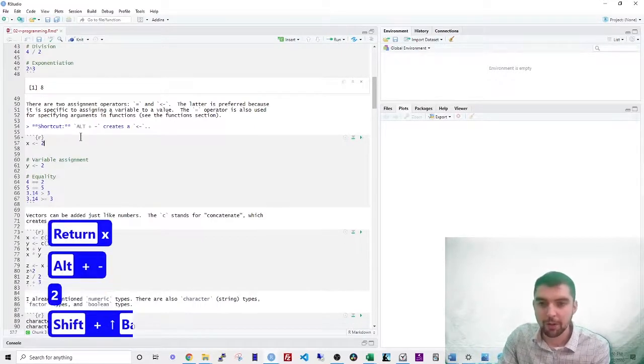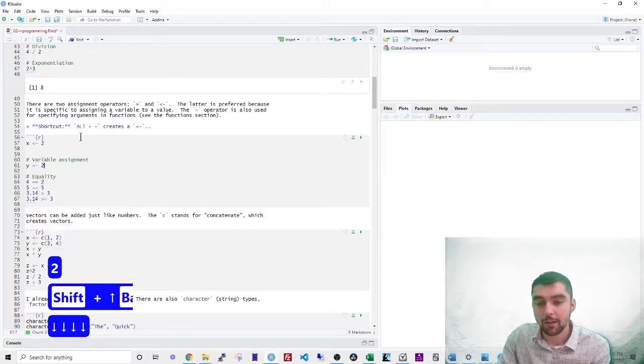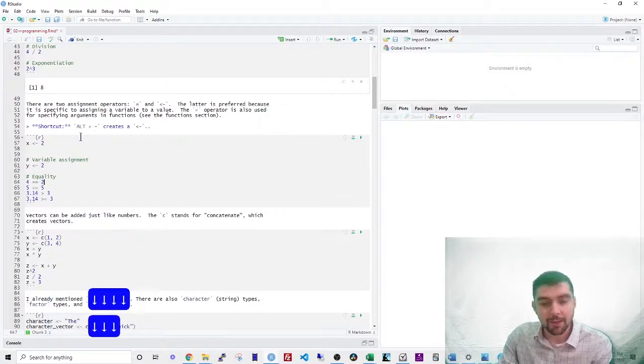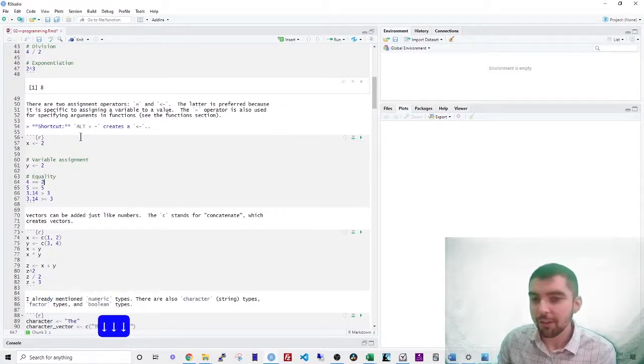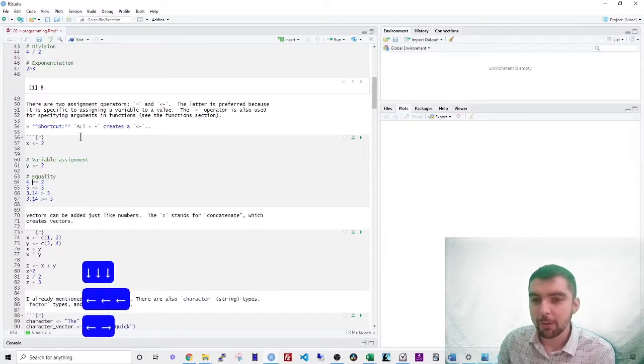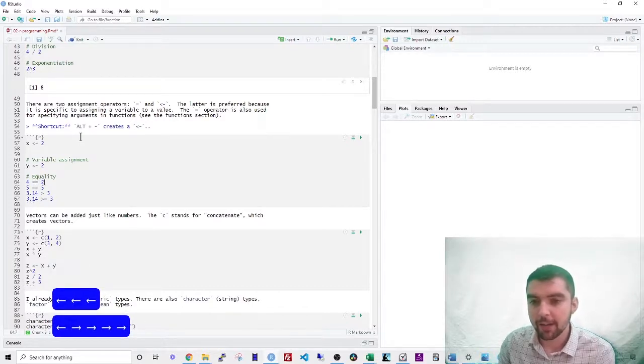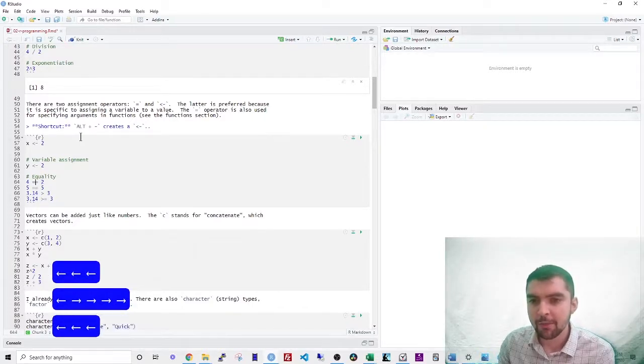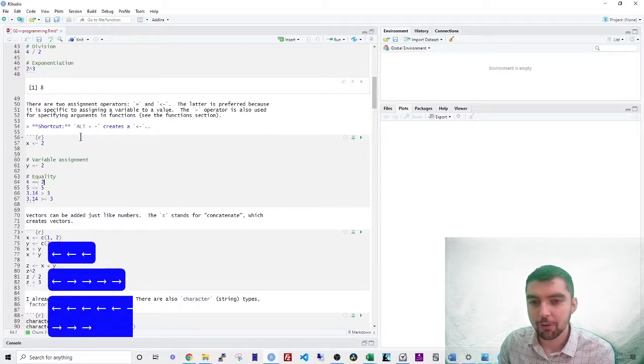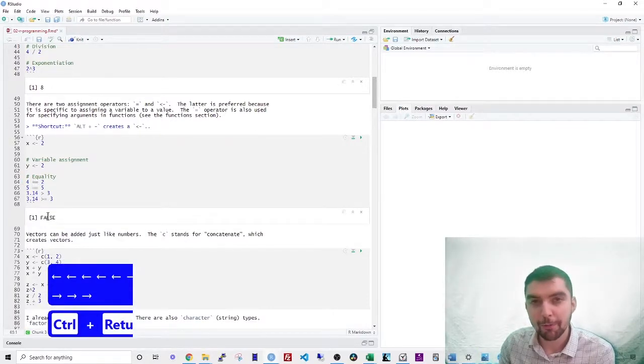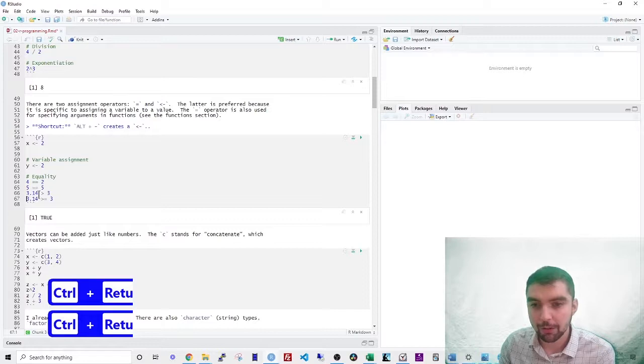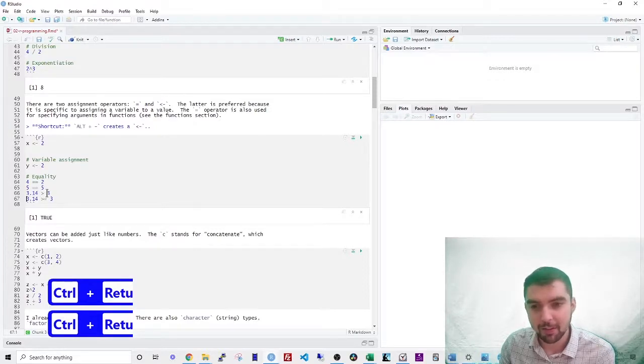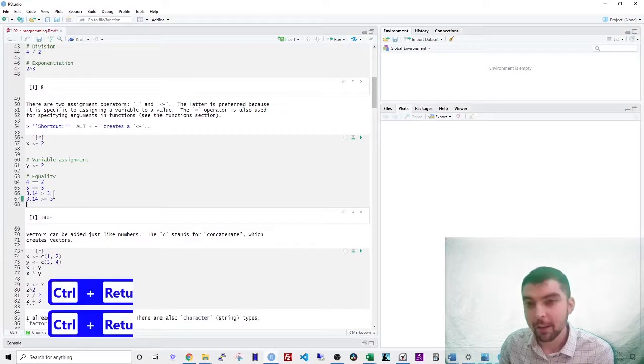So that stores the value of 2 as x. If you want a real equality, you have to use a double equal sign. So if I want to ask, is 4 equal to 2, it will either return true or false. You can also use conditional statements, is 3.14 greater than 3. That will be true.